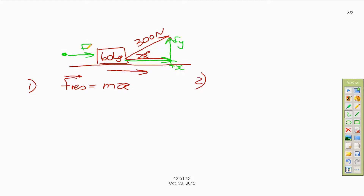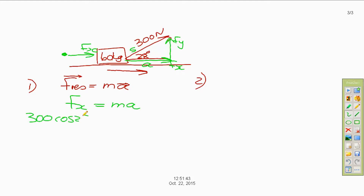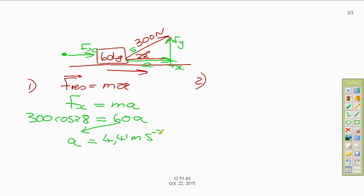With no friction, the free body diagram has only the x force, so fx is our resultant force. To calculate the x component, we have the adjacent side and the hypotenuse, so we use cosine: 300 cos 28°. This equals 60 times the acceleration, giving us an acceleration of 4.41 meters per second squared.